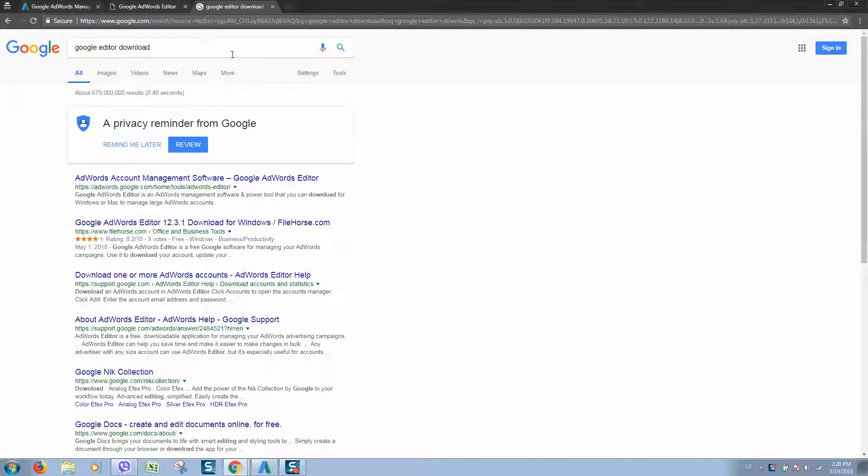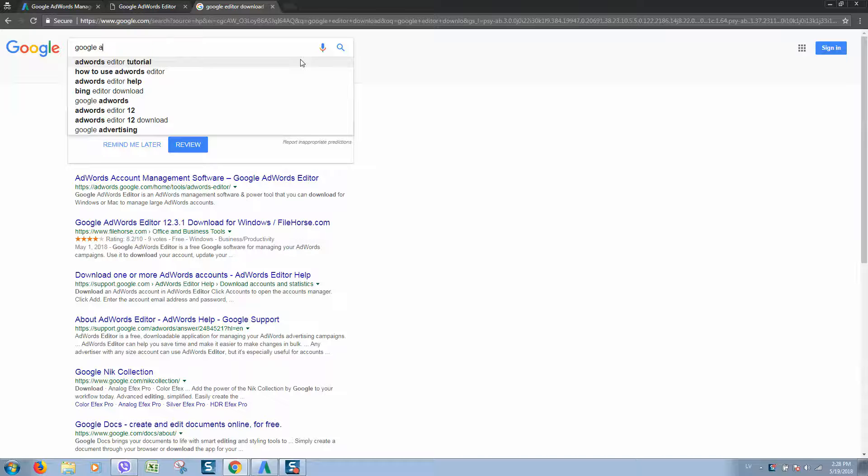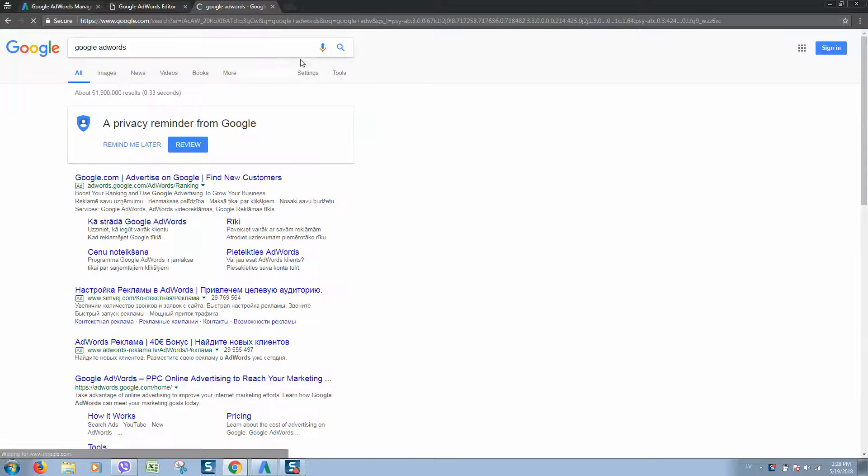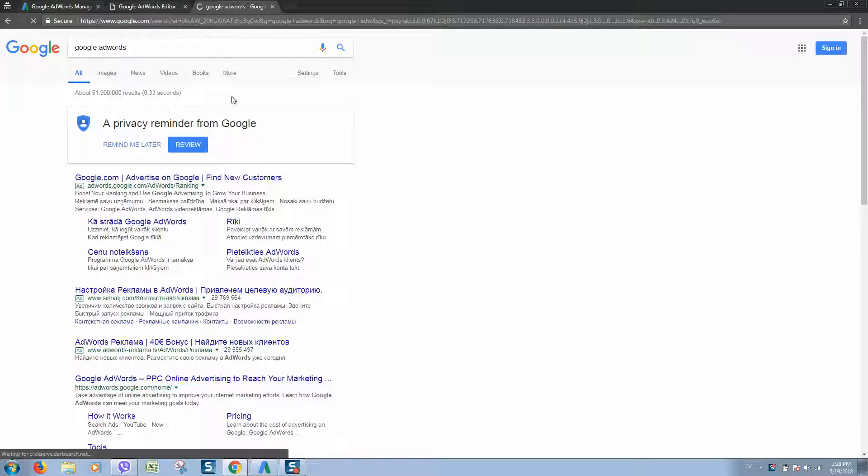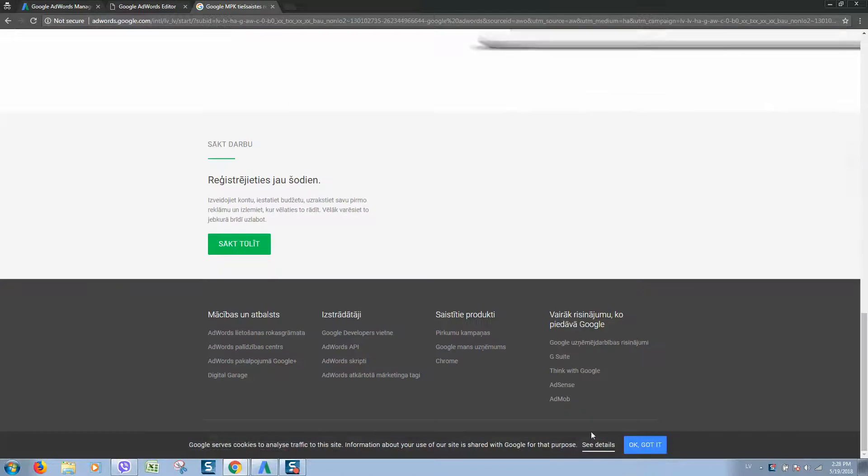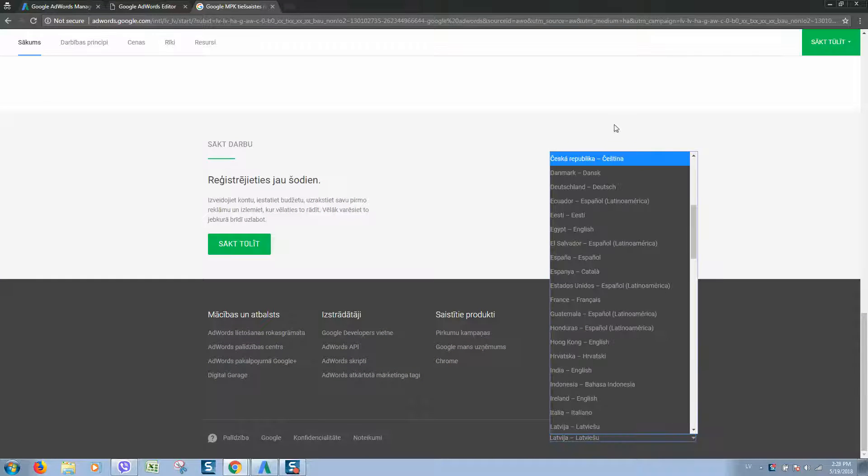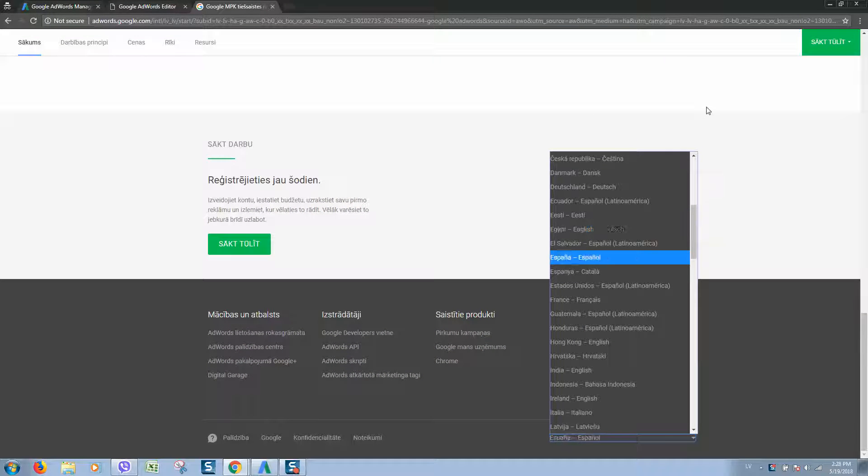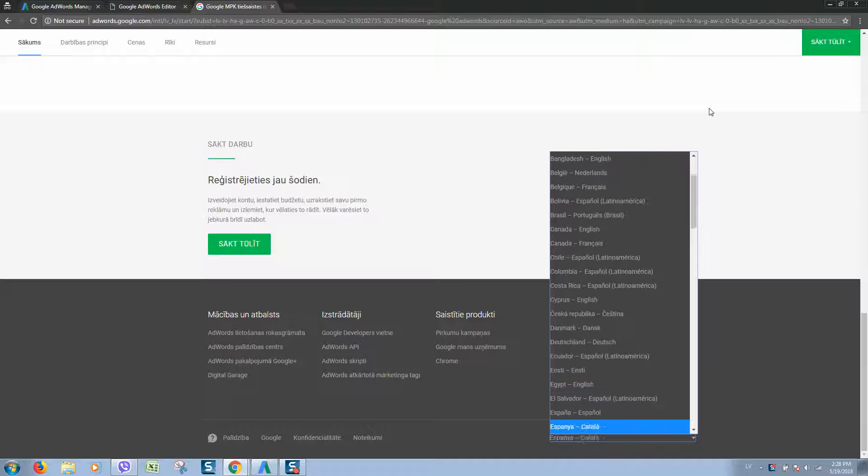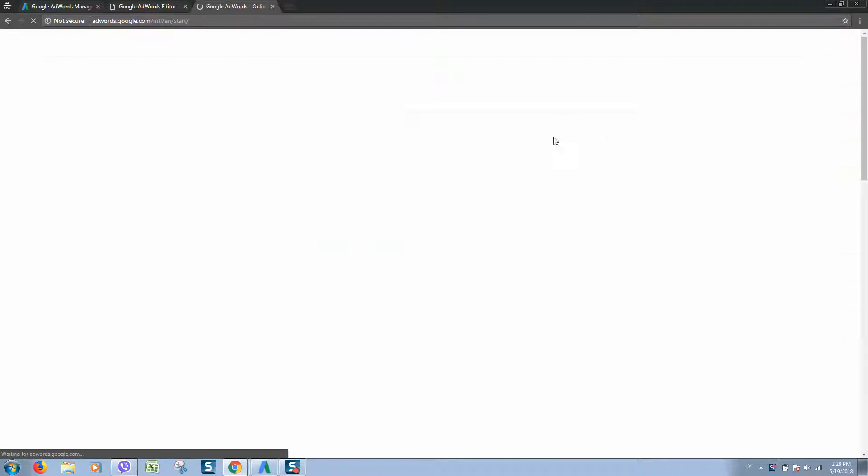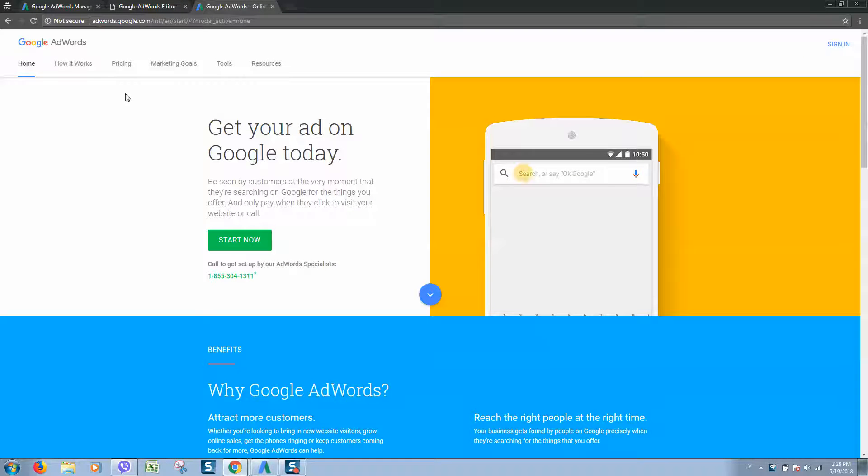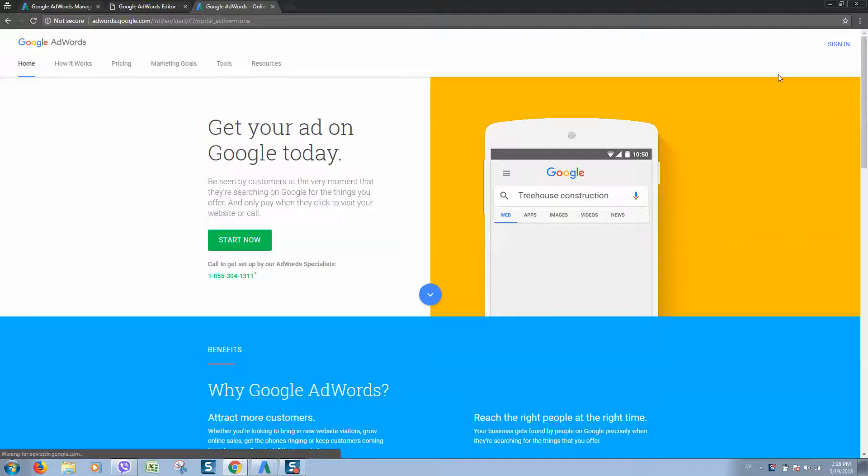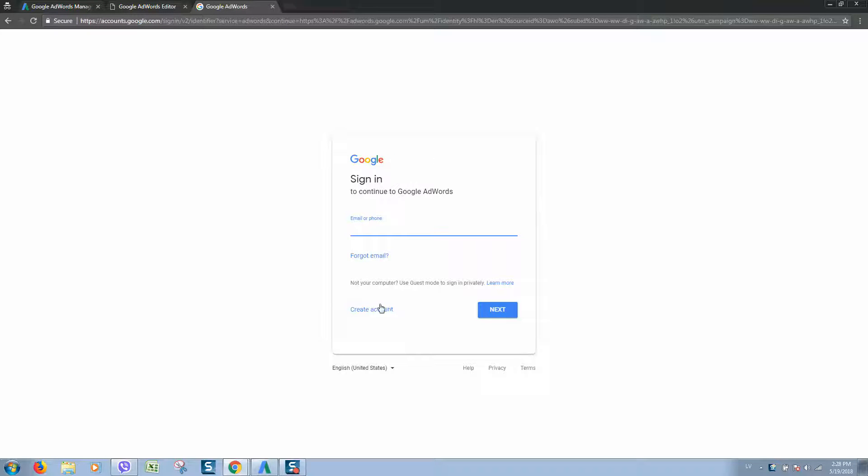Next step, we need to go to Google AdWords. Let's switch the language to English, and here we should click on sign-in. If you do not have a Gmail account...